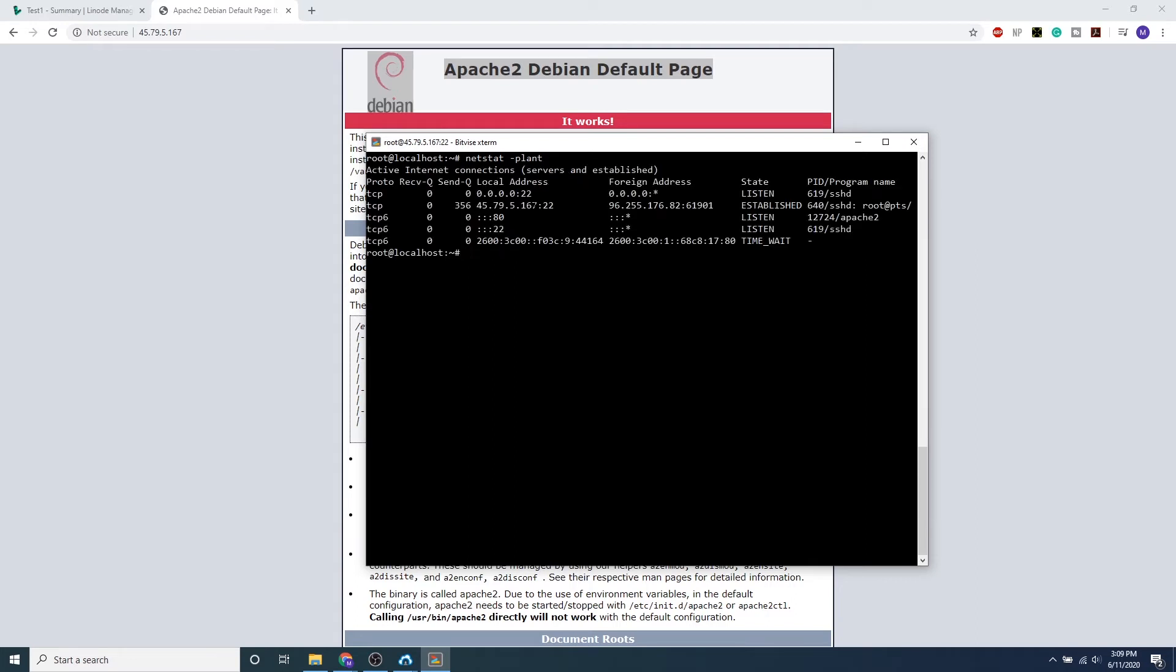On the left-hand side, we see the type of protocol: TCP as well as TCP6, which is IPv4 and IPv6.